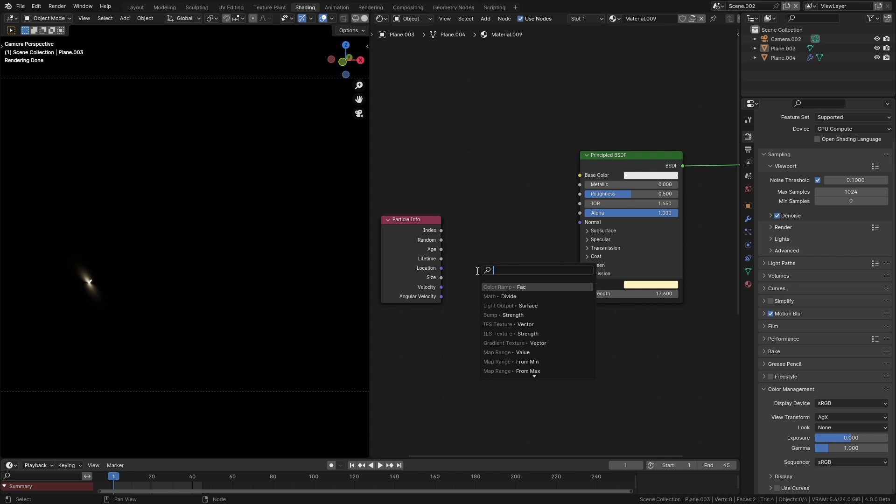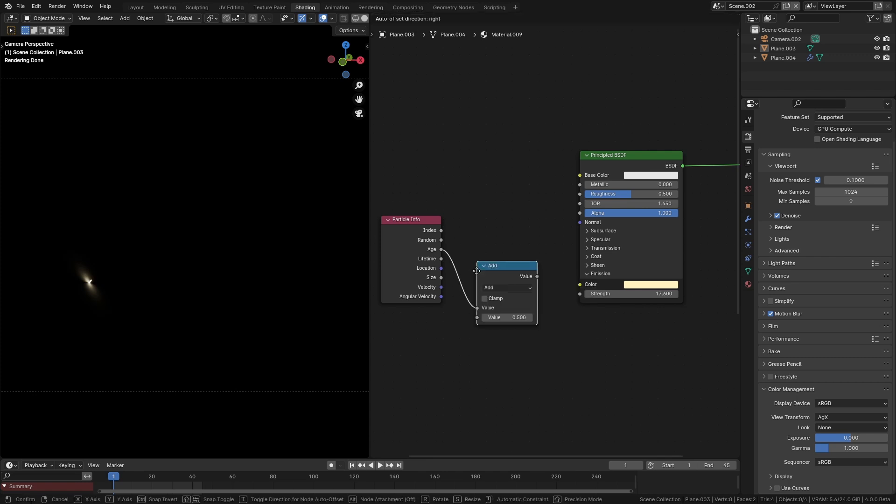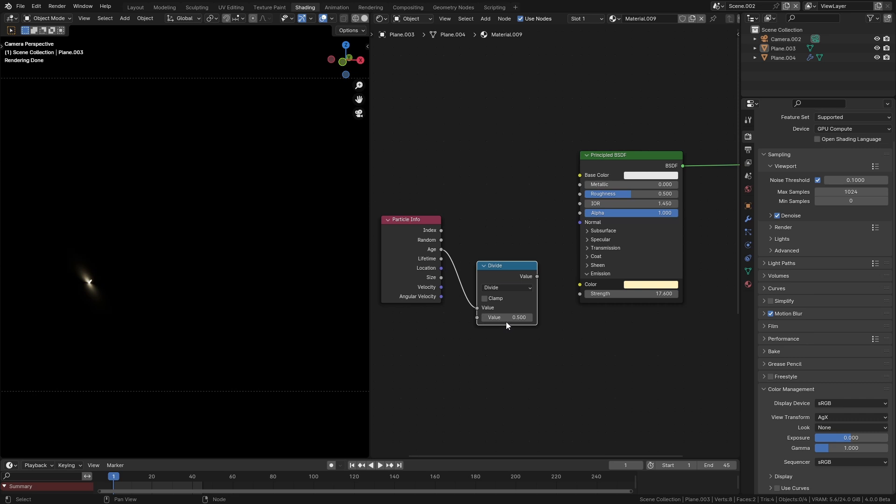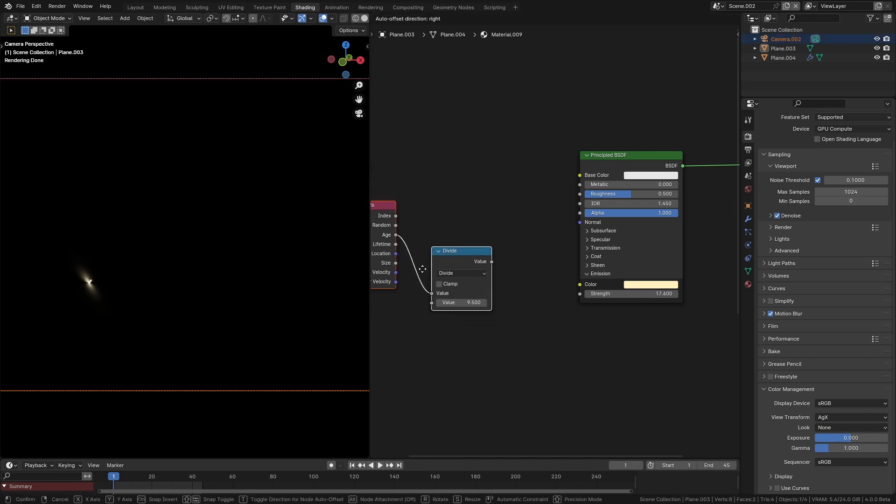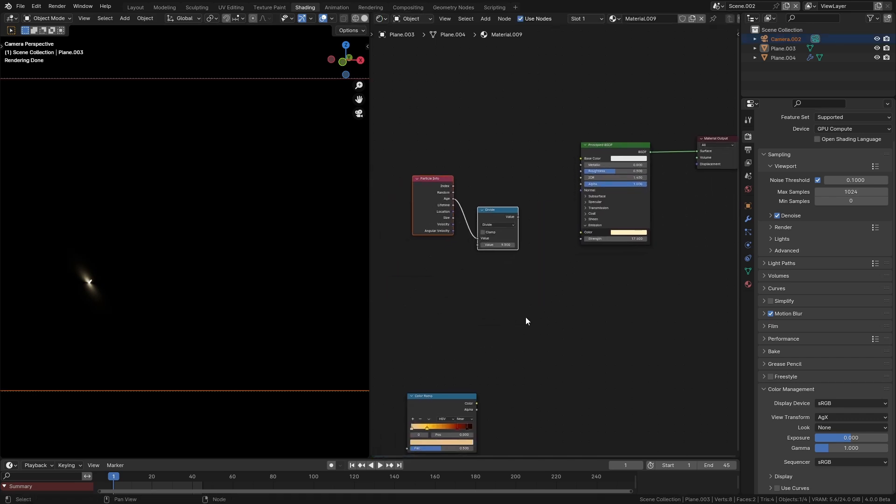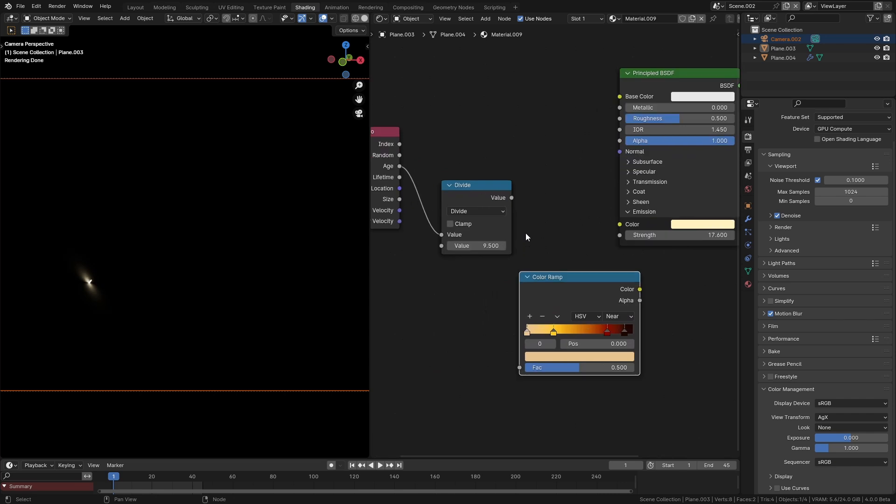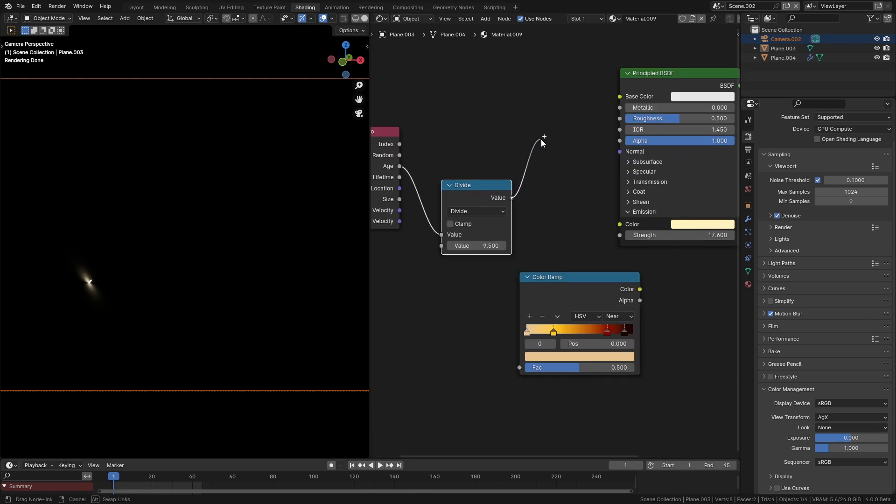The one I like to use for this is age, which basically can change the material of a particle based on how long it's been since it was emitted. So we can just plug that into a math node and divide this by 9.5, something like that. It's usually around 9 or 10 where you need to divide it by.